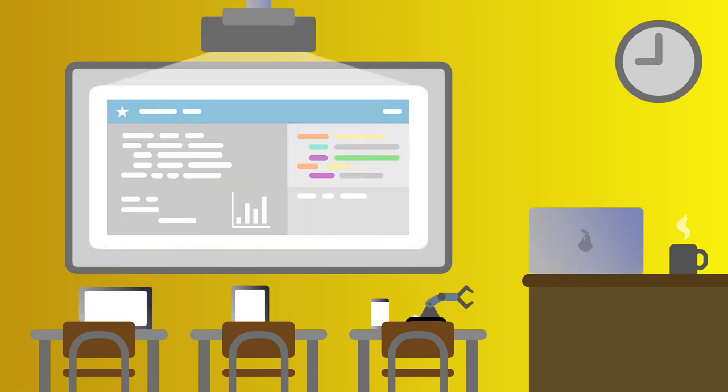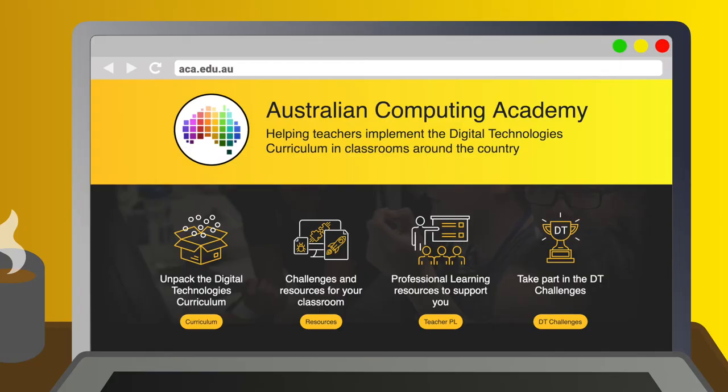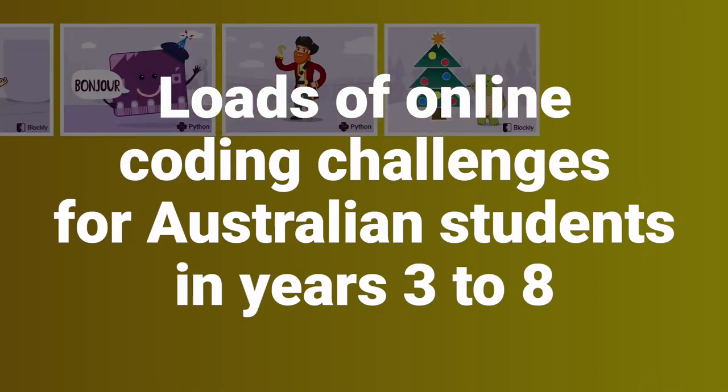Primary teachers, get some digital technologies in your classroom. Head to aca.edu.au, home of the Australian Computing Academy.